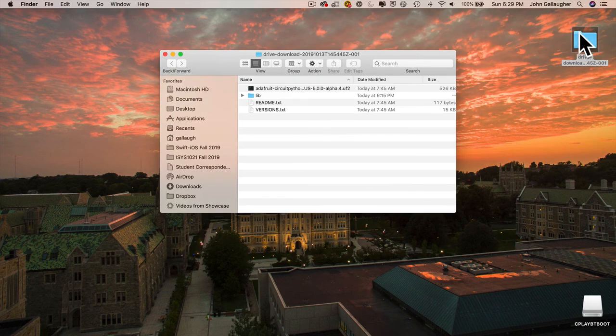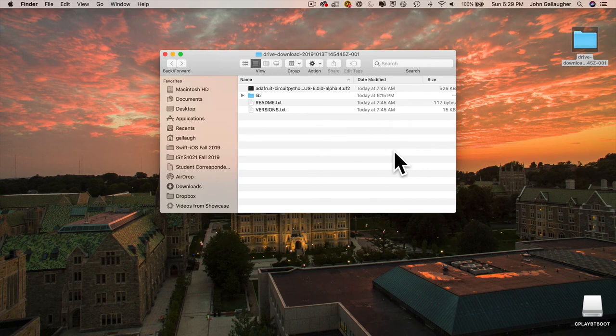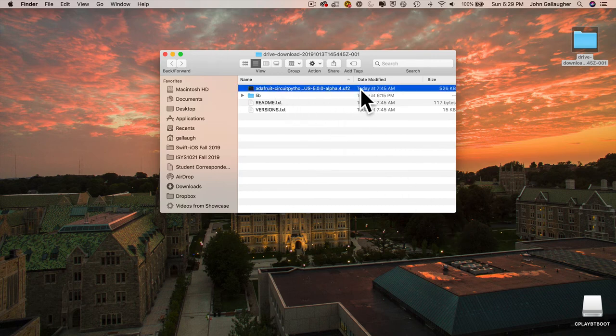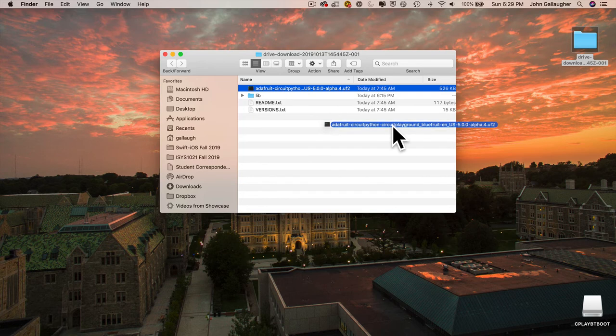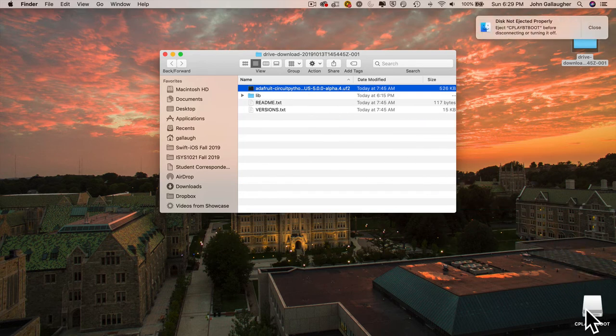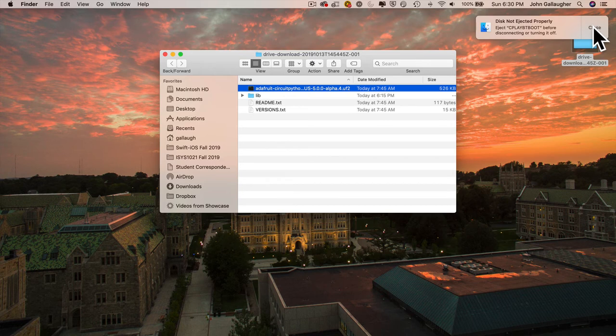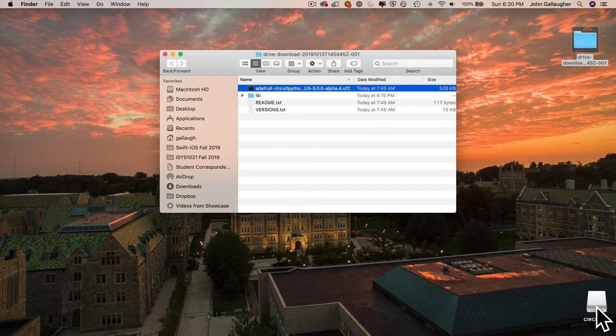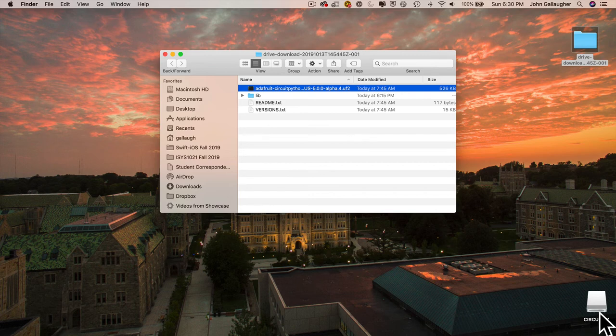I'm going to double-click this folder that I just uncompressed. The first thing that I'm going to drag over to CplayBoot is this file that ends in UF2. That's going to put the latest version of CircuitPython onto my board. I'll get this eject message if I'm on the Mac. I can click close. At this point, we've got CircuitPython installed on our CPXB.